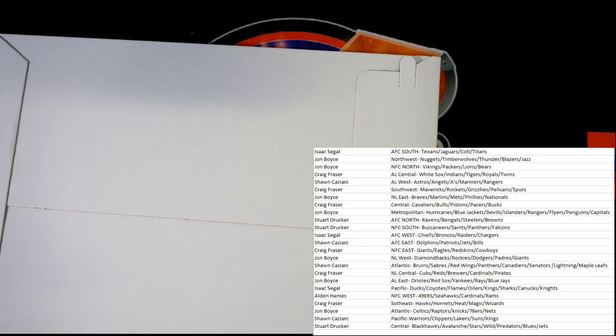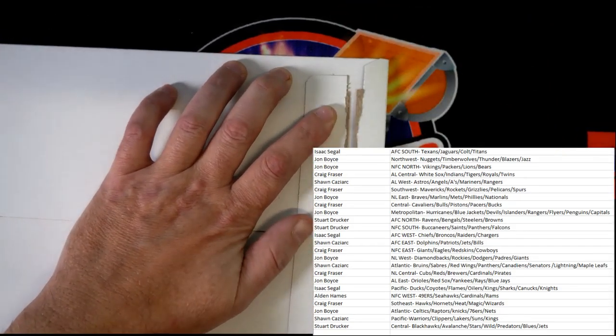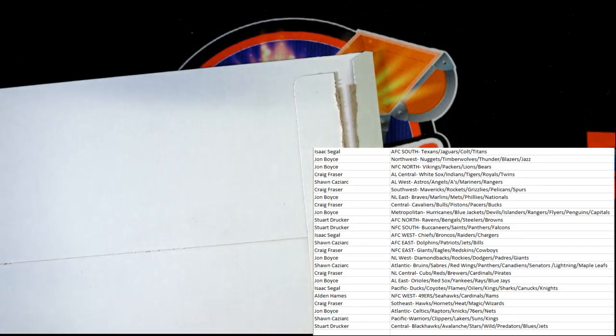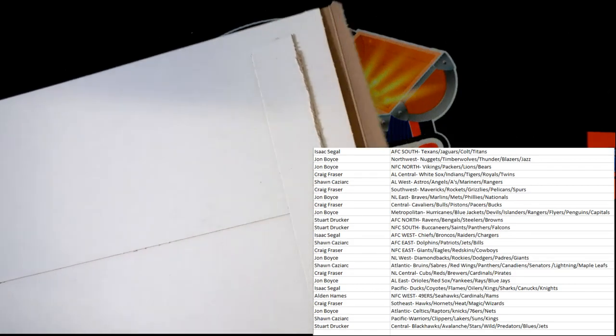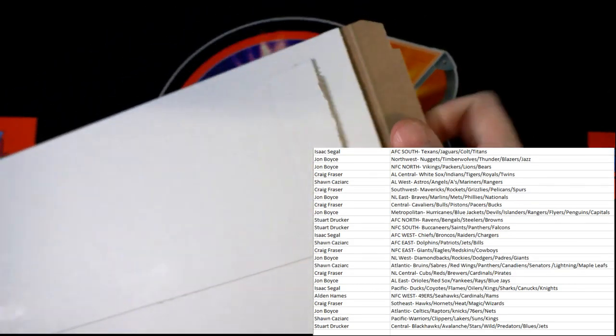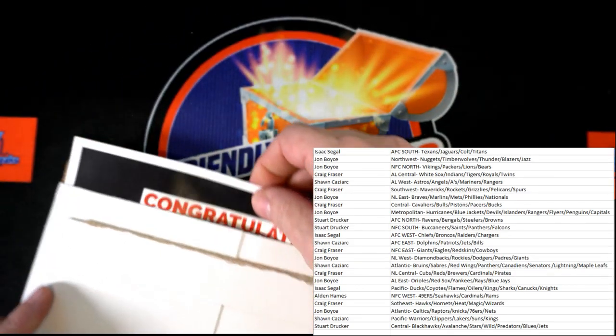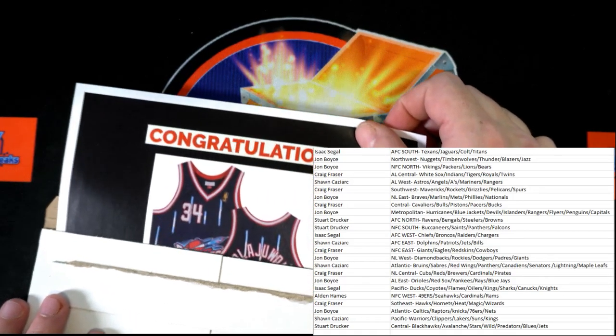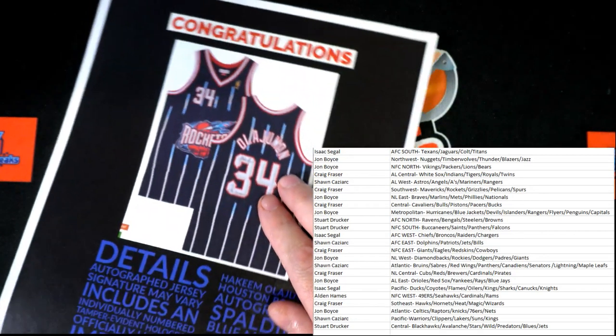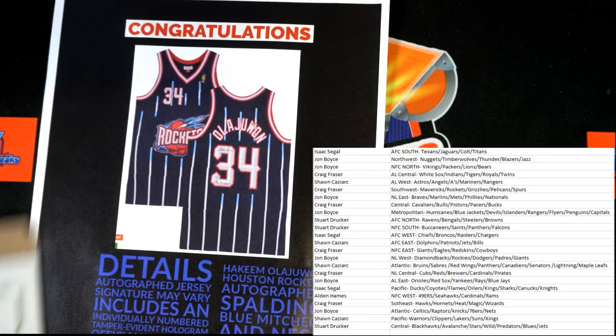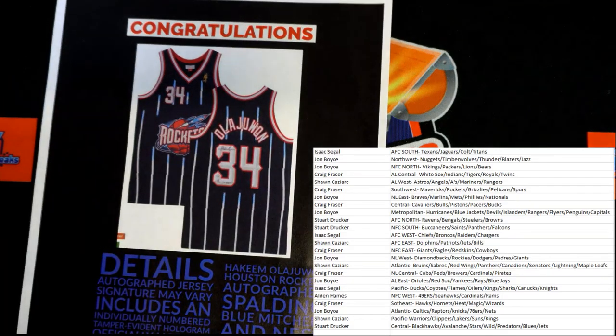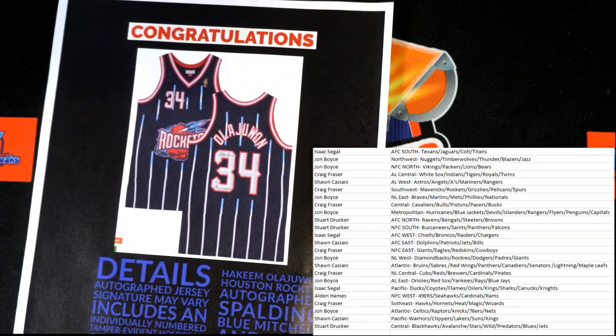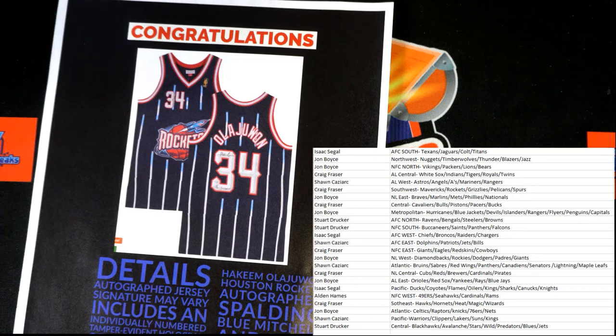All right everybody, good luck. Cracking the seal on it. Here we go, good luck everybody. Congratulations are going to the Rockets owner, Hakeem Olajuwon, one autographed jersey. Oh boy.